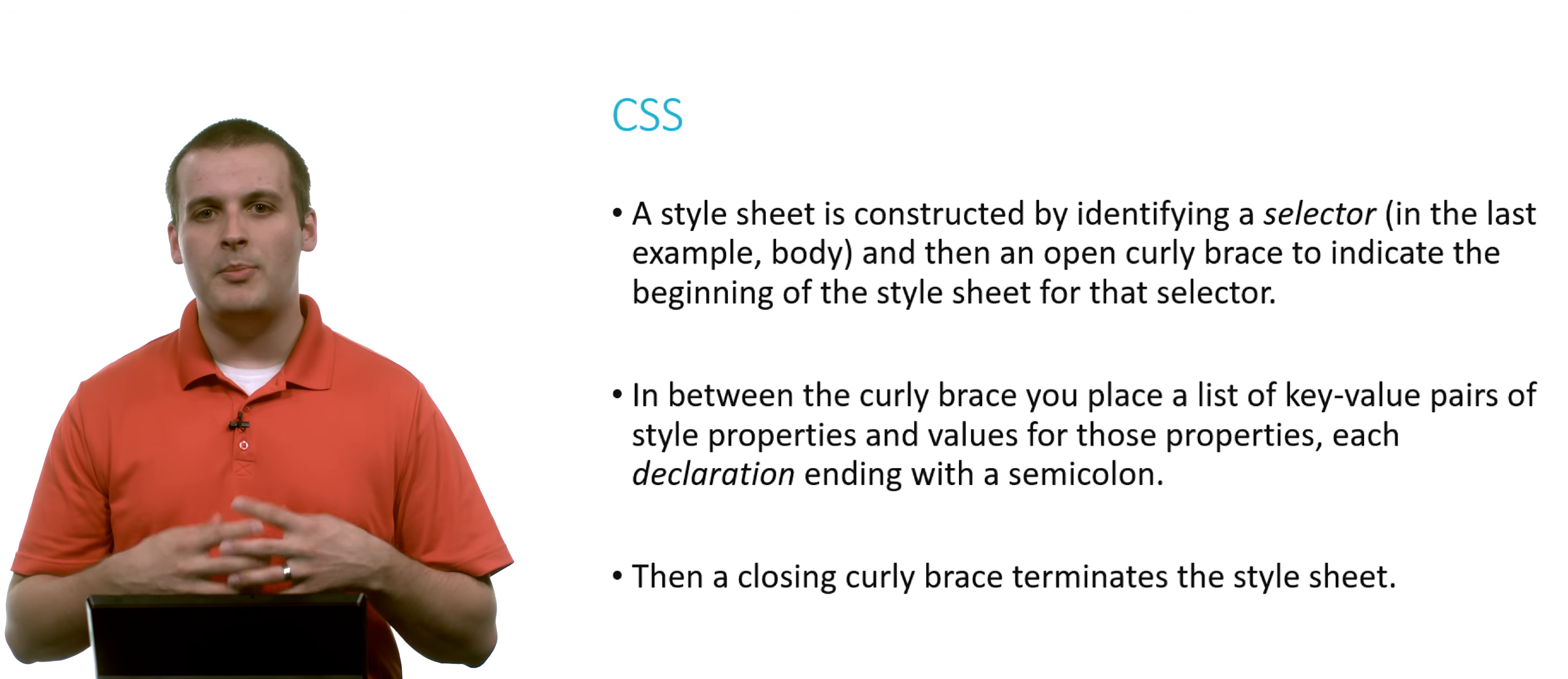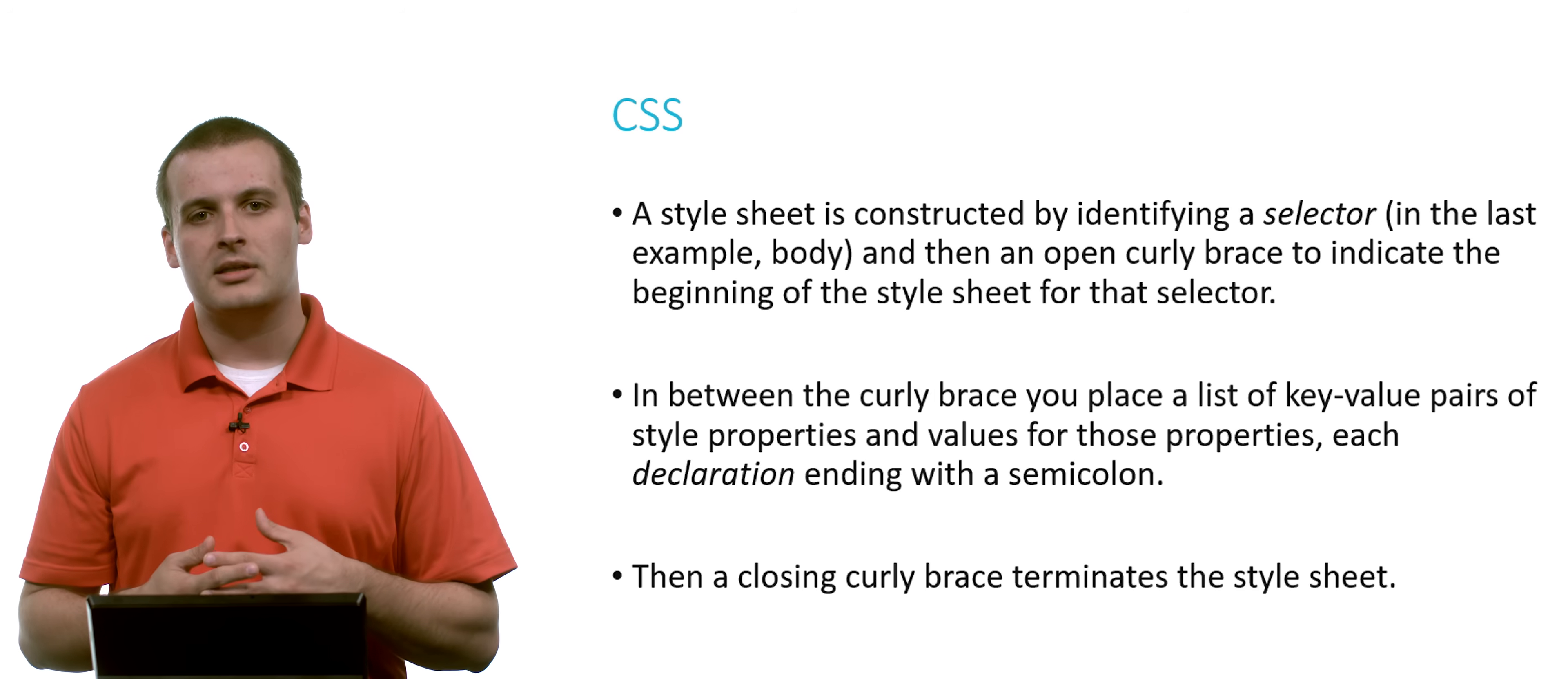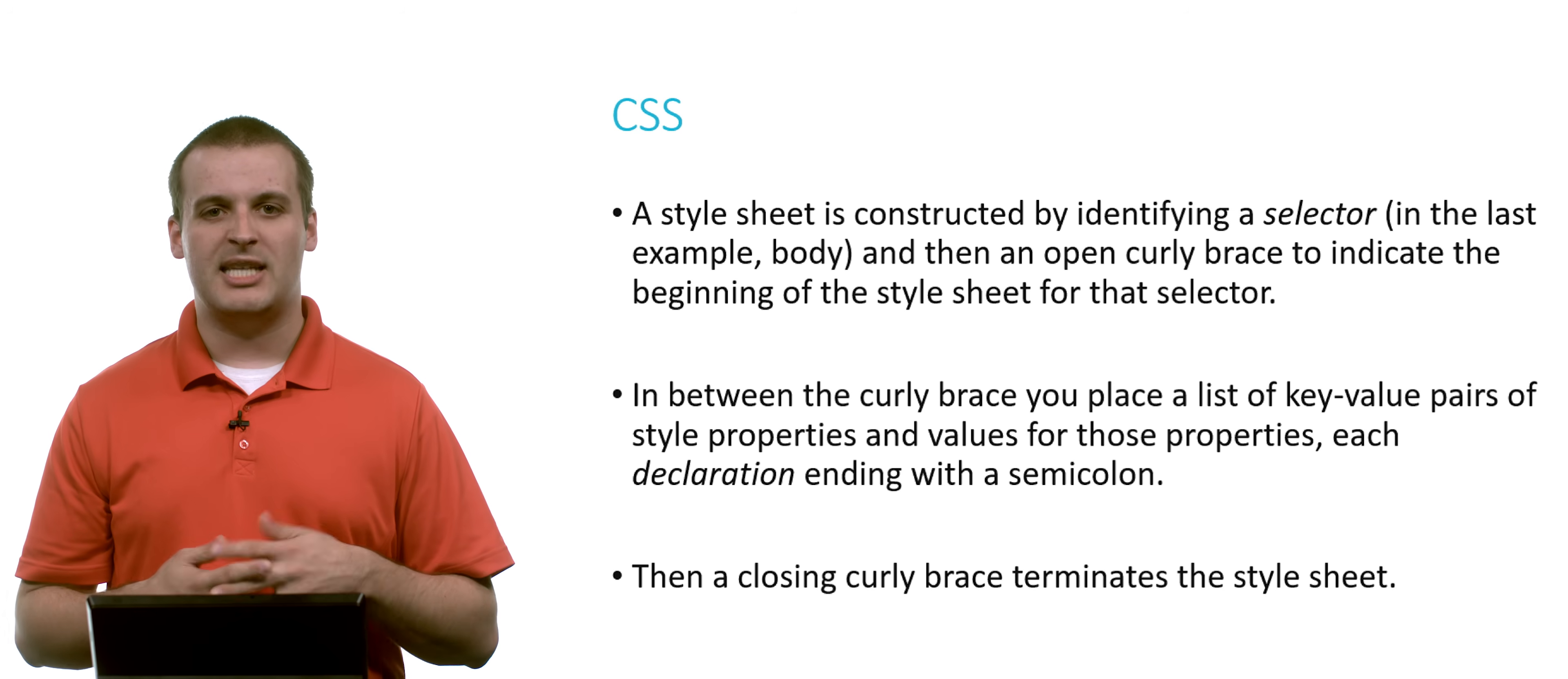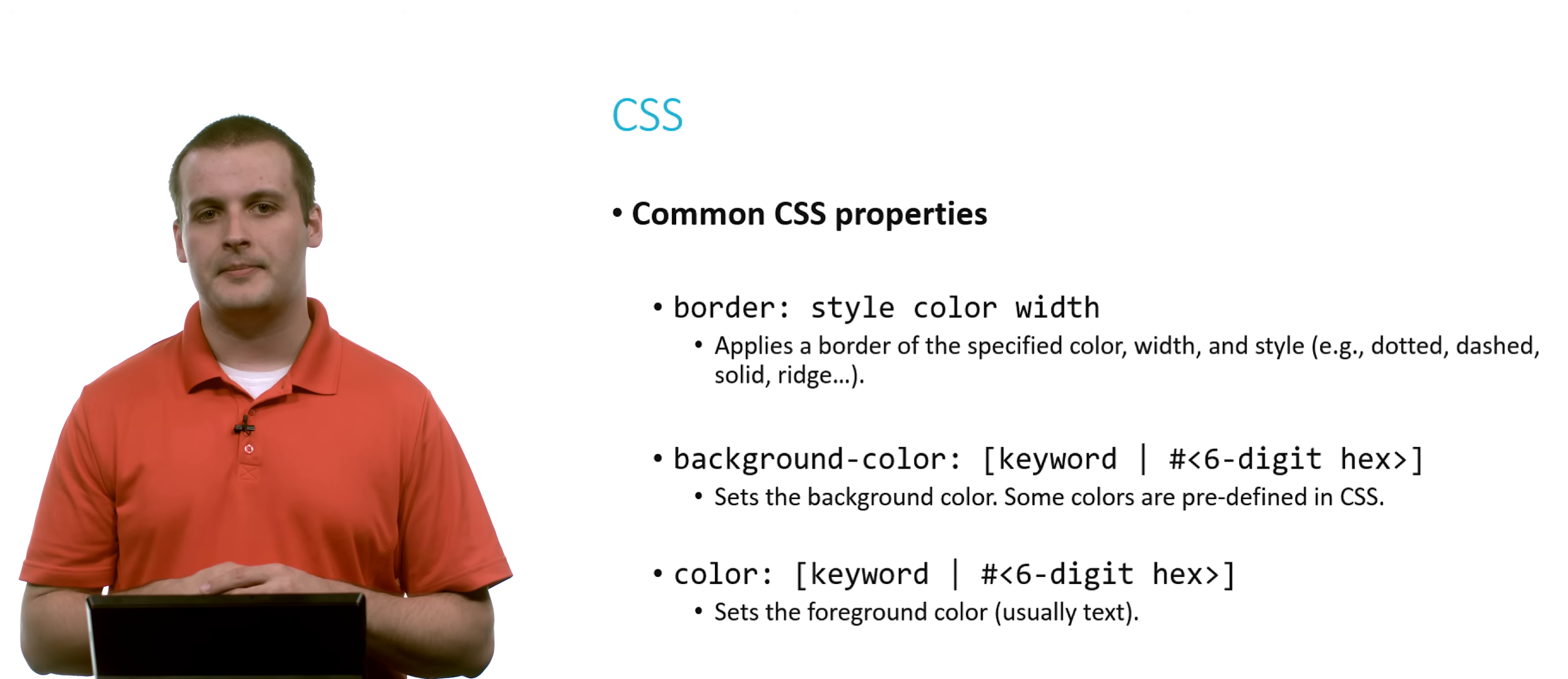So how do we build style sheets? Well, first we have to identify a selector. In the last example, that selector was body. Then we have an open curly brace. And then we're going to begin defining the style sheet for that selector. In between the curly braces, we just have a list of key value pairs. The previous key value pair was background color blue semicolon. But we could do more and more of these. We could have multiple things applying to that tag, that selector body. Each one of them is separated by a semicolon. And we call each one of them a declaration, a CSS declaration. When we're done with all of the styling we want to apply to that particular tag, we just have a closing curly brace to end the style sheet.